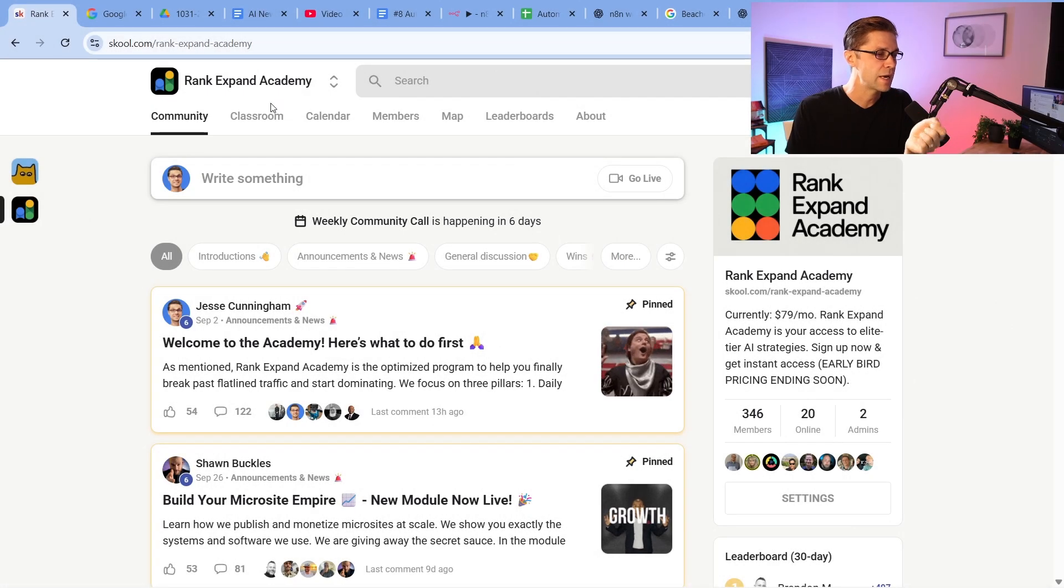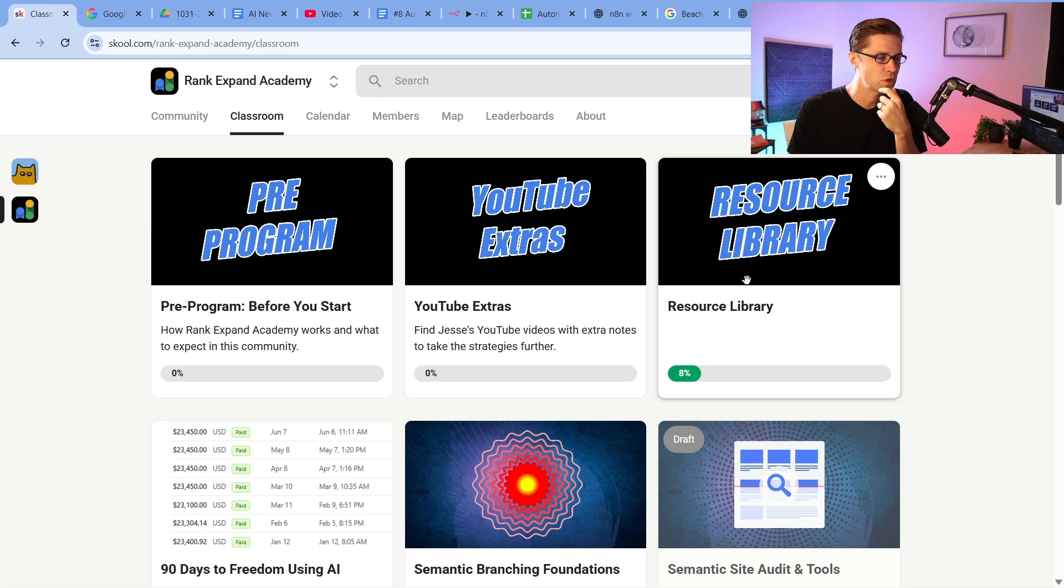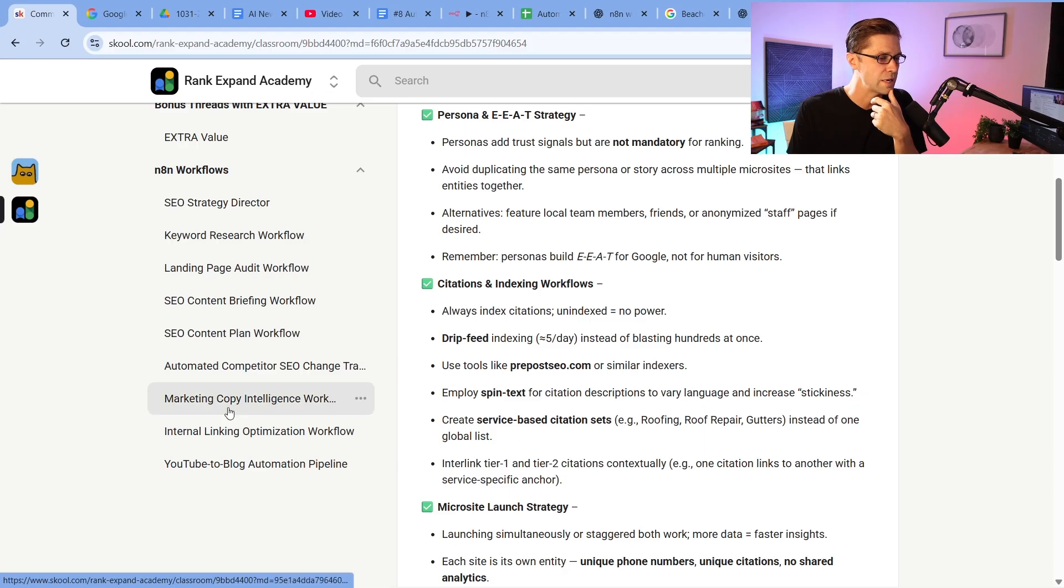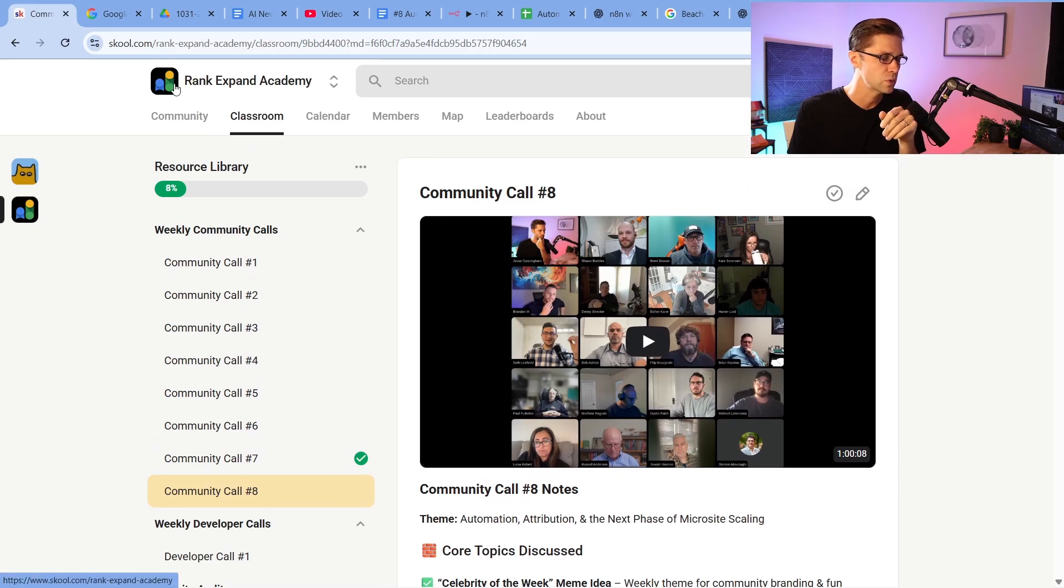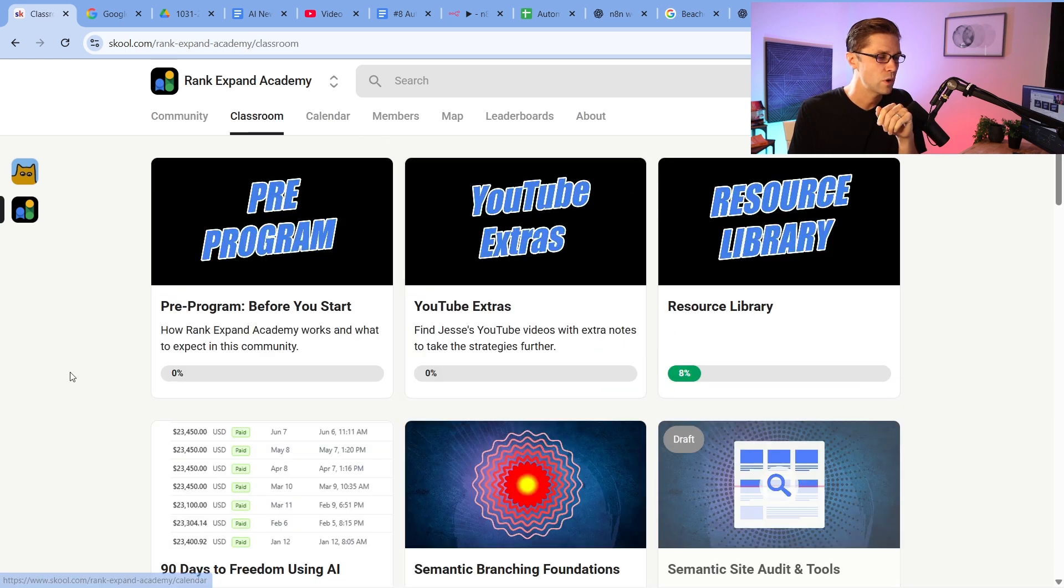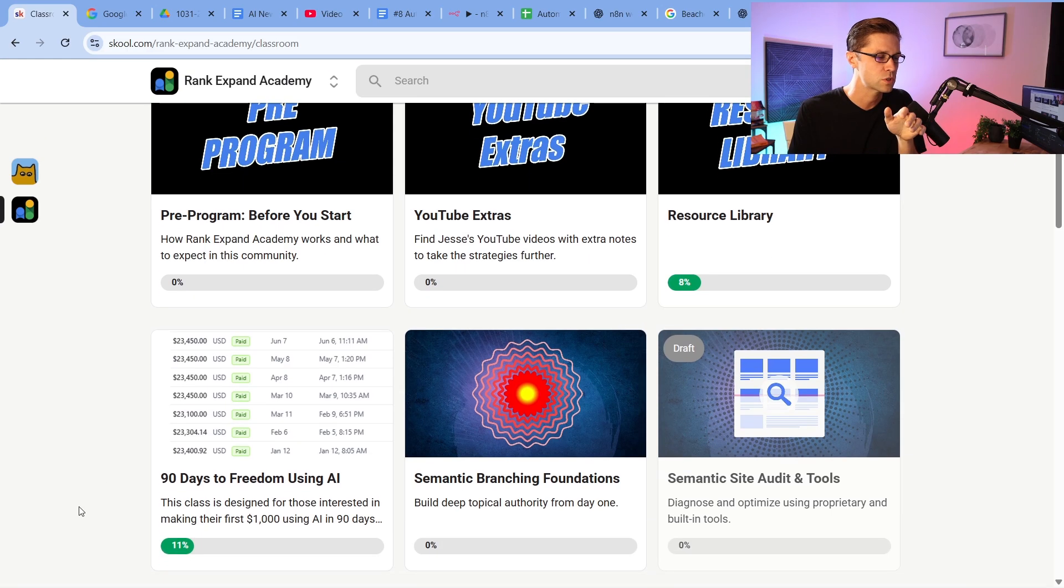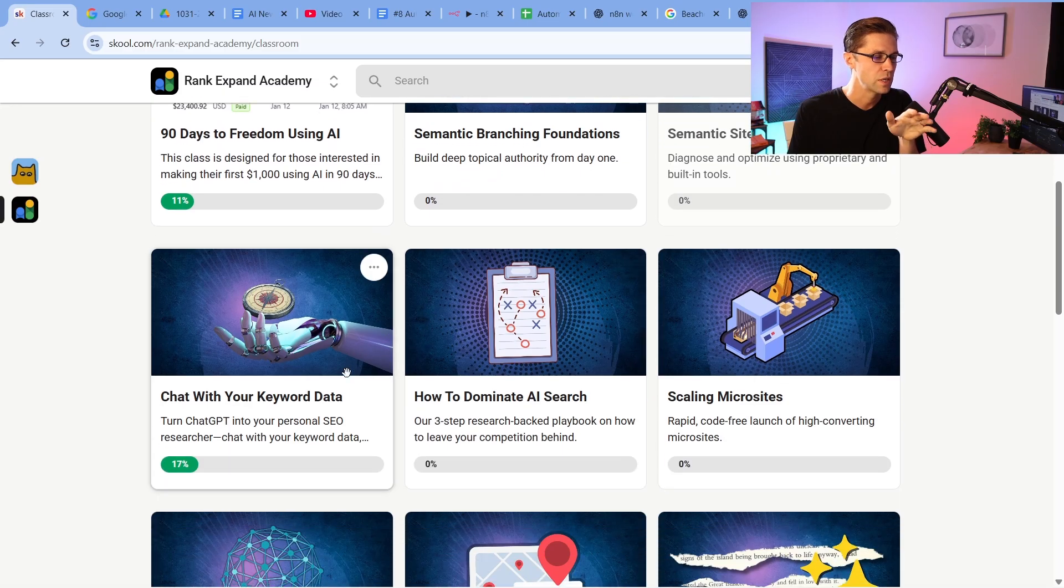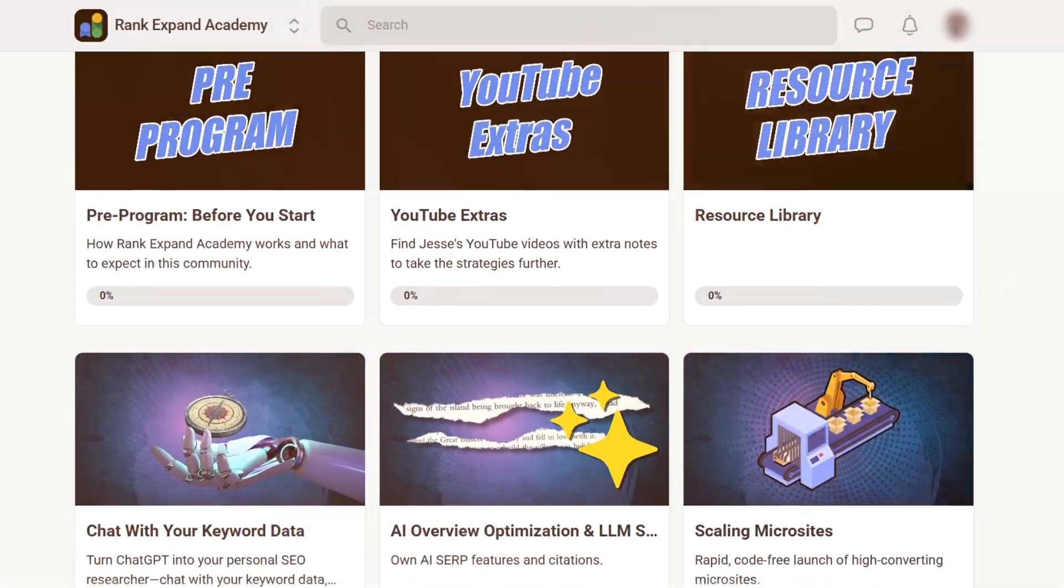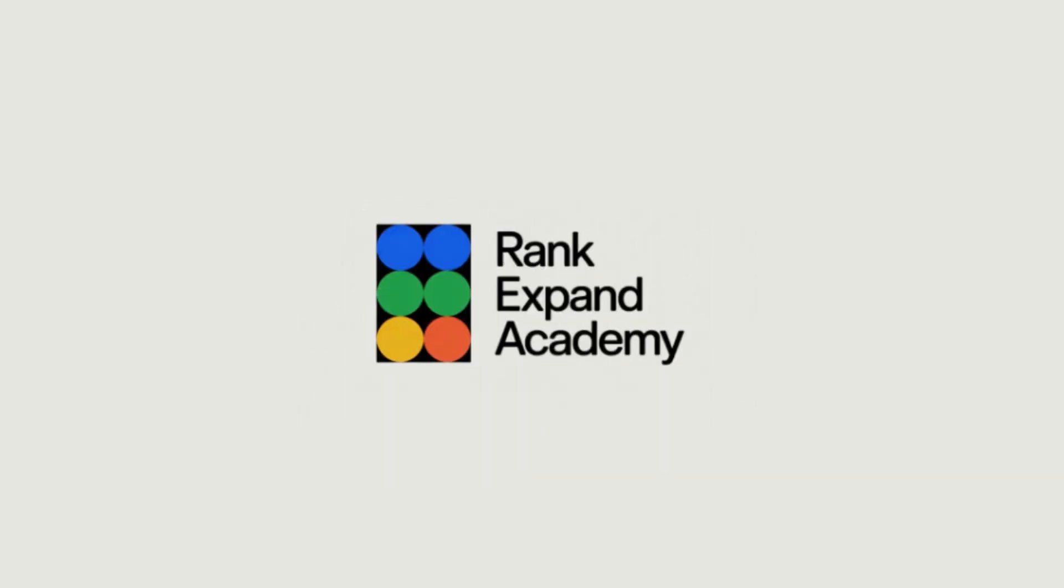Now, if you are not in the academy, in the Rank Expand Academy already, this is where you need to join. It's one of the fastest grown school communities on the platform. The resource library, we have the community calls. You can come down here to all the N8N workflows. Some of these workflows, the simple ones are my favorite. Simple works. Just do simple over and over again. Just scale it out. You don't often need like big complicated workflows, although we have those too. But we have much more in here too. We have a community of over 300 plus people. It's grown really, really fast. The classroom also has the pre-program, YouTube extras, resource library, 90 Days to Freedom, Semantic Branch and Foundations, and the list goes on. There is so much here. You could get in here. You could spend days and days of just learning particular subjects so you can make more money using AI ASAP.